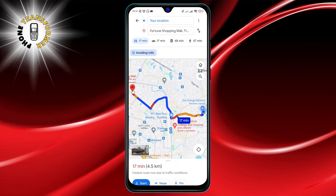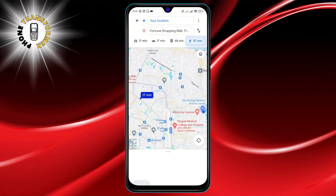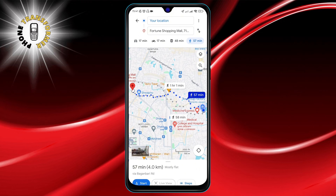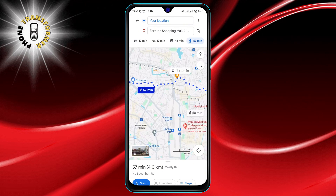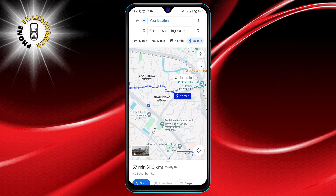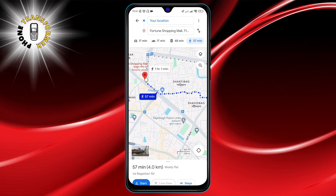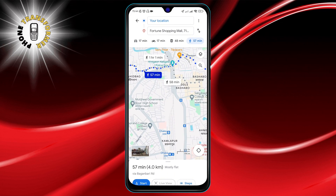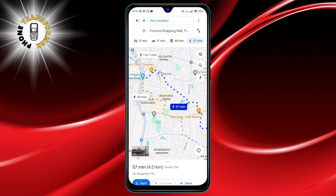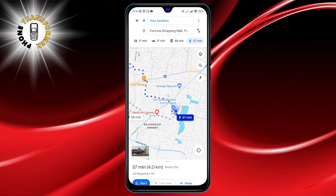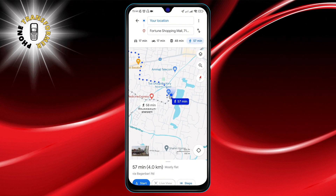Step 4: Now you're presented with different travel modes. To switch to walking, simply tap on the walking icon — it looks like a pedestrian. This option is found at the top of your screen, alongside other modes of transportation. And that's it.